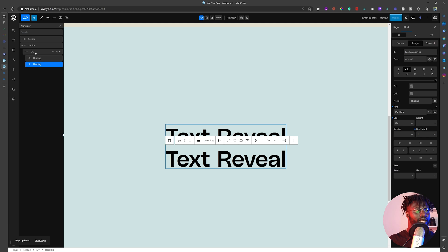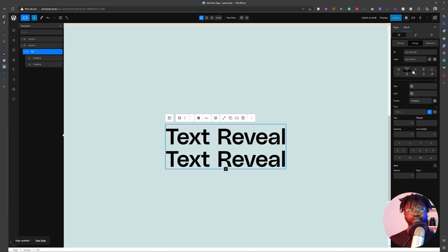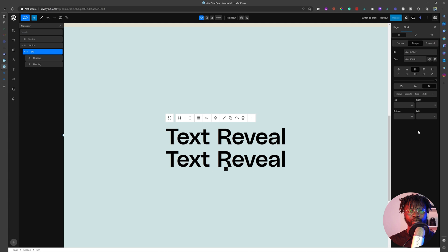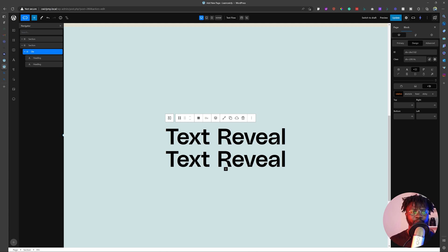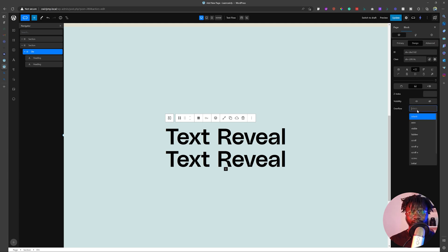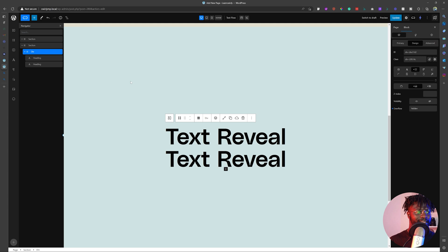Next thing we want to do is click on the div and then go to layout. In the layout section, look for position. I'm going to make sure that the position of the div is relative. You need the position of the div to be relative so that when the text becomes absolute, it will be absolute to the relative div — not to the section or something else. Then go into visuals and make sure that overflow is also hidden, so that when the text goes away, you don't see it floating around on the other side.